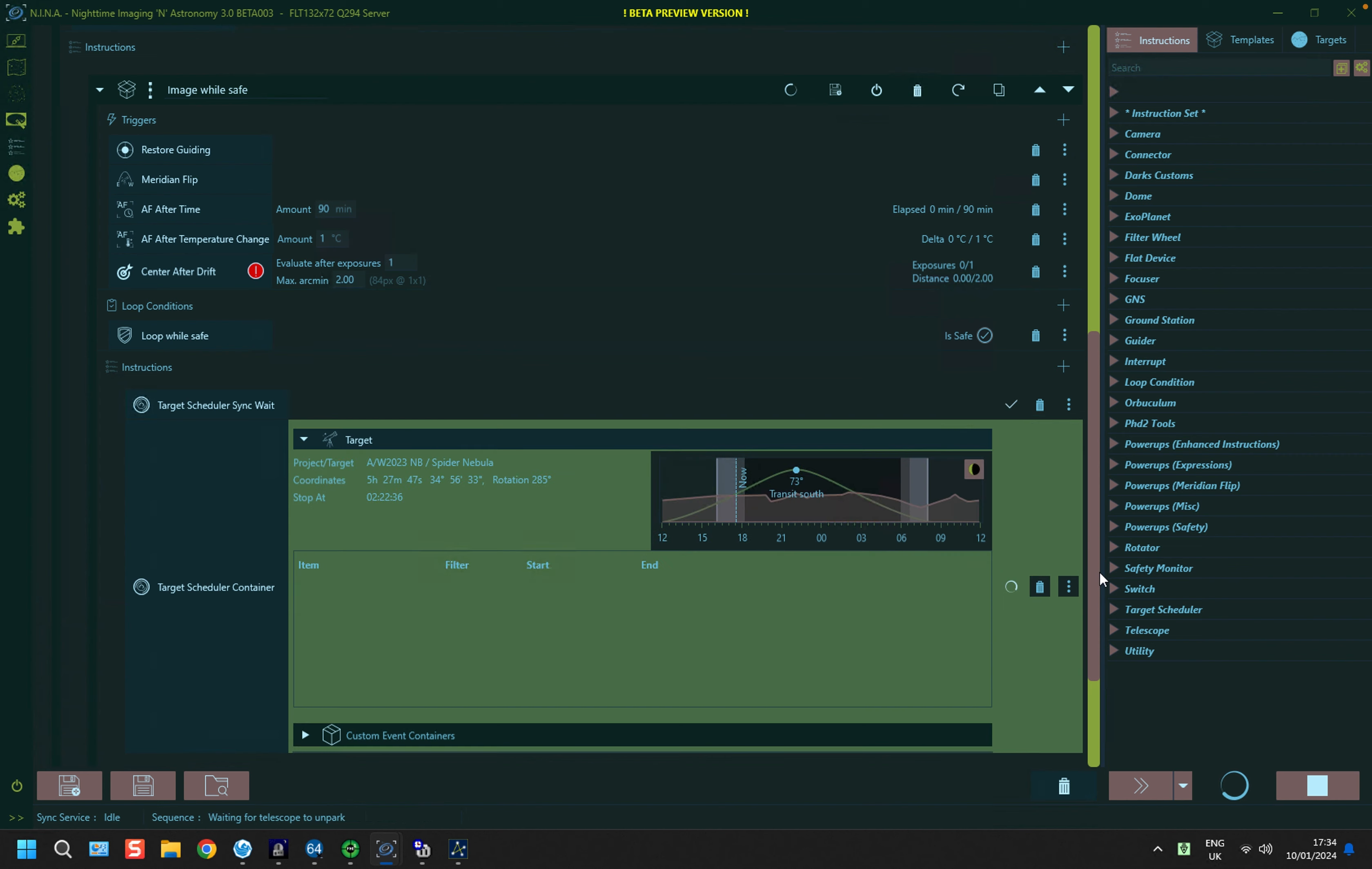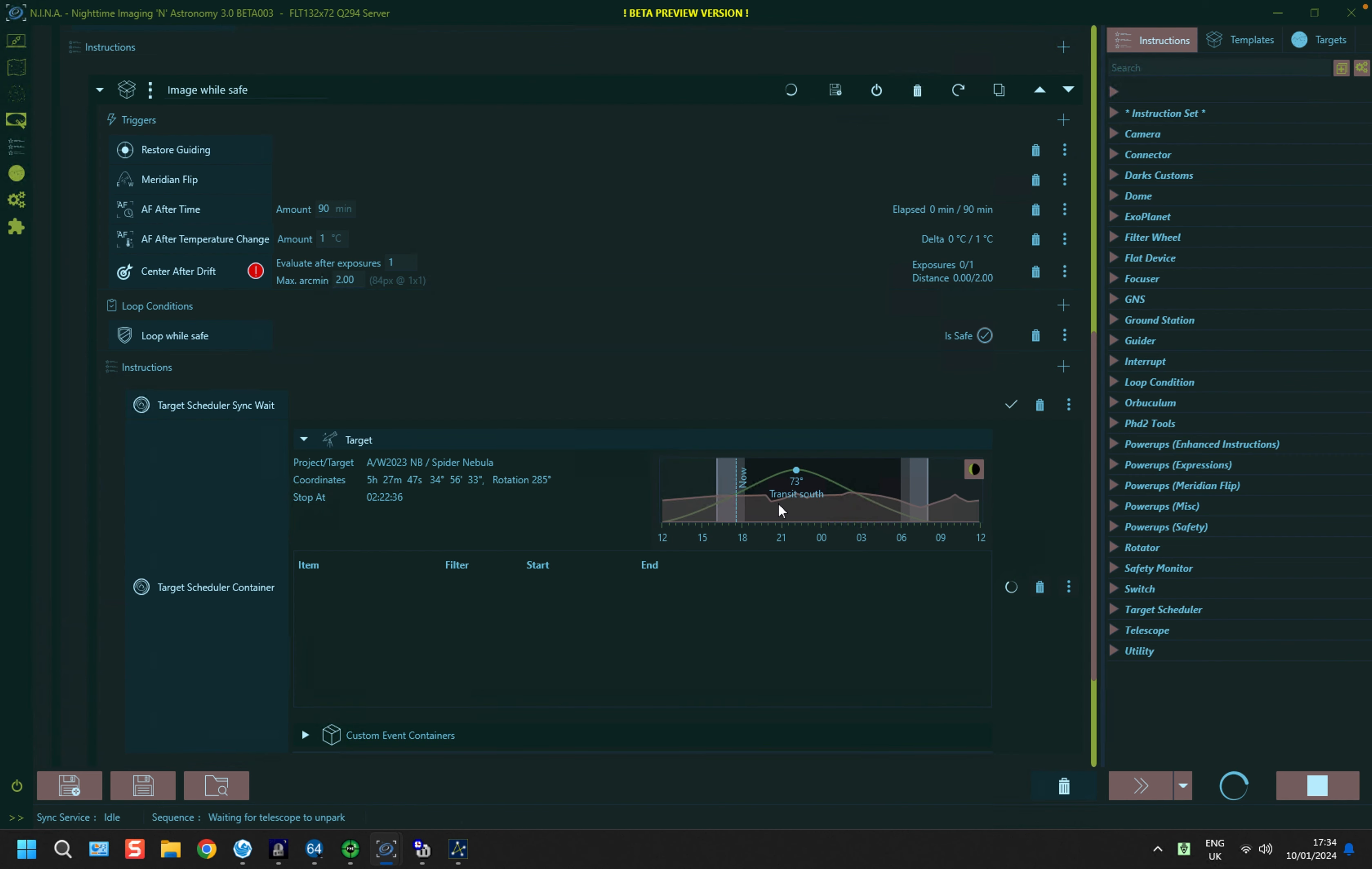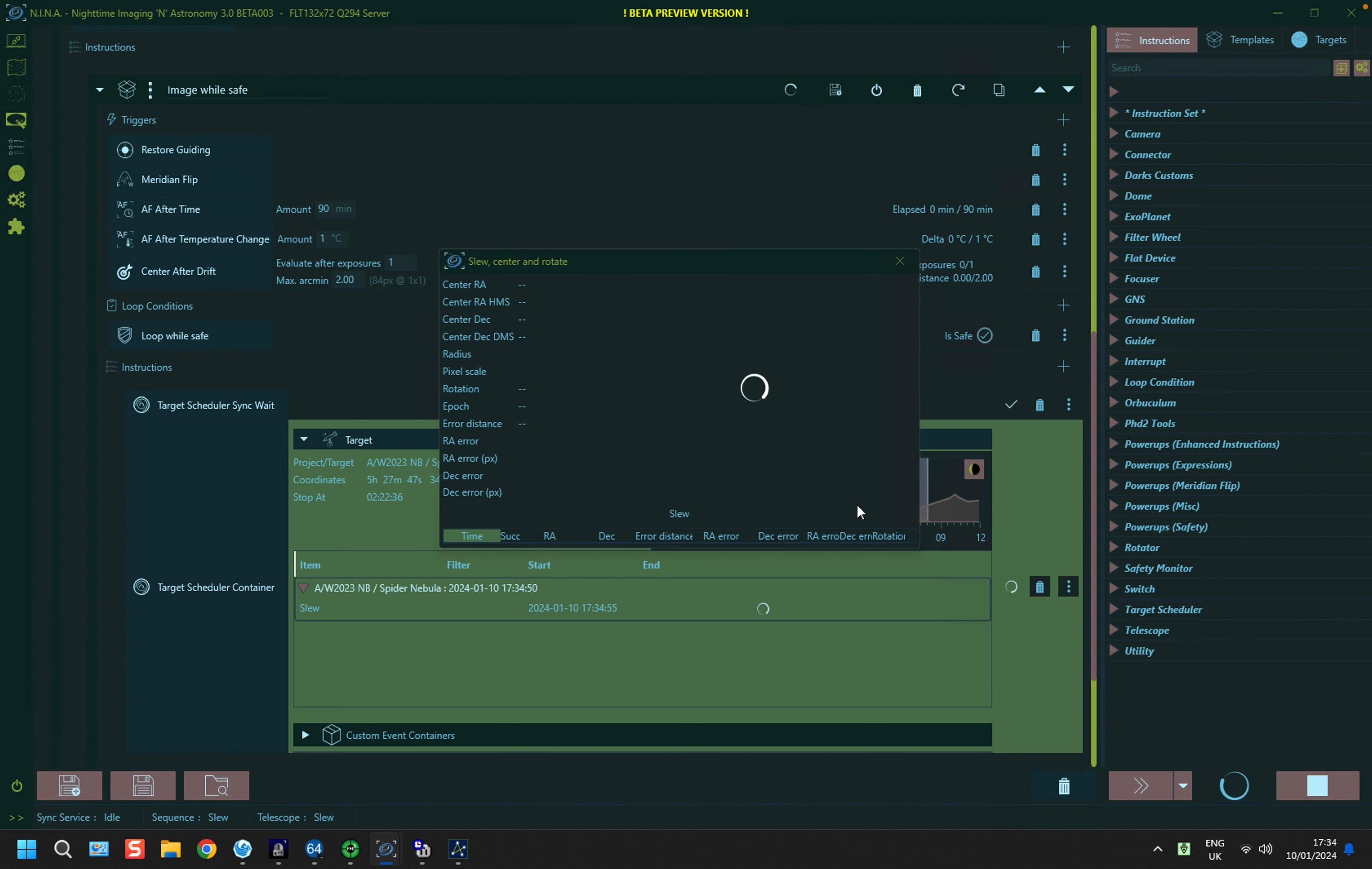So it's hit the sync weight, you saw it light up in green, and it's now populated the target with the first part of the spider nebula. And the server kicks off a slew, center and rotate instruction to get lined up. And the client will wait for this to complete, and then it will also do a rotate instruction to make sure that the image is at the same angle.